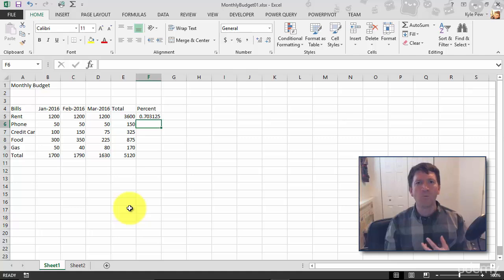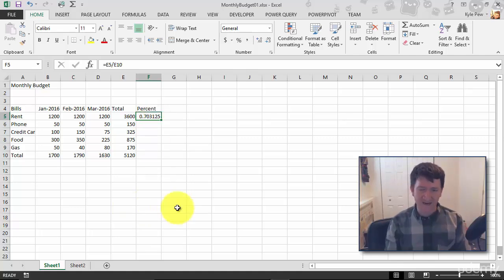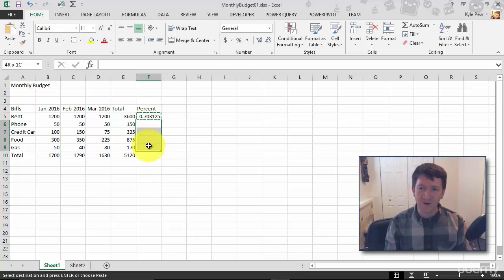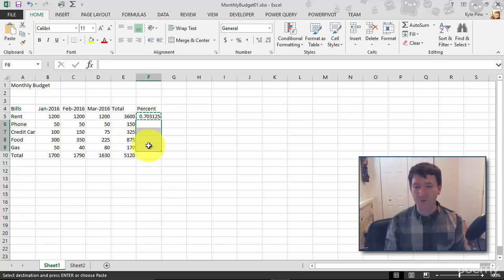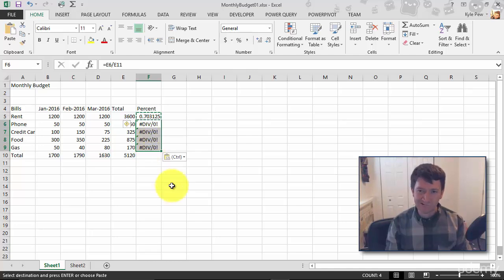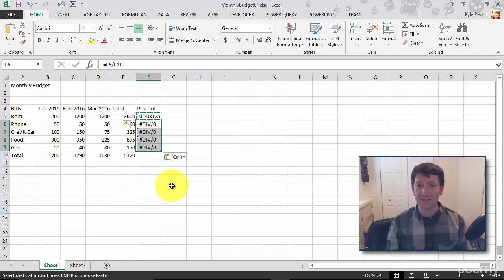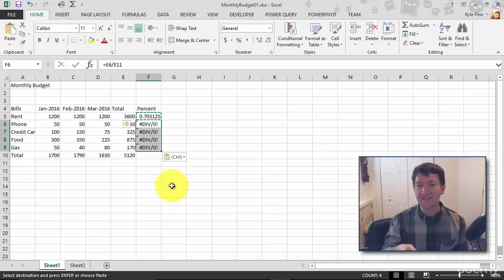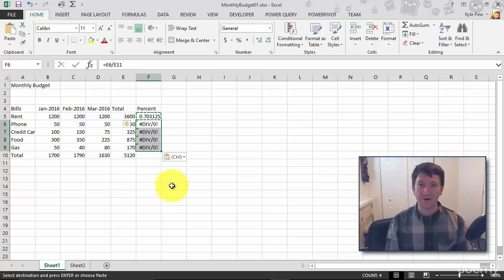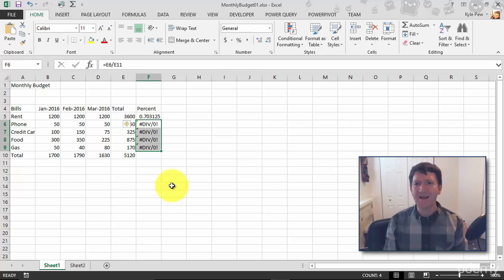Now, what does this mean if I copy this? Because I want to do it for the rest of my bills here. I select that 70%. I control C to copy it. I jump down here and grab all these cells. And I paste it in. Control V. Oh, what's happening? I'm getting a very common error inside of Excel documents. This is called the divide by zero error. Pound div forward slash zero. Divide by zero. Can't do it. Mathematically, you cannot divide by zero. So why am I getting that error?